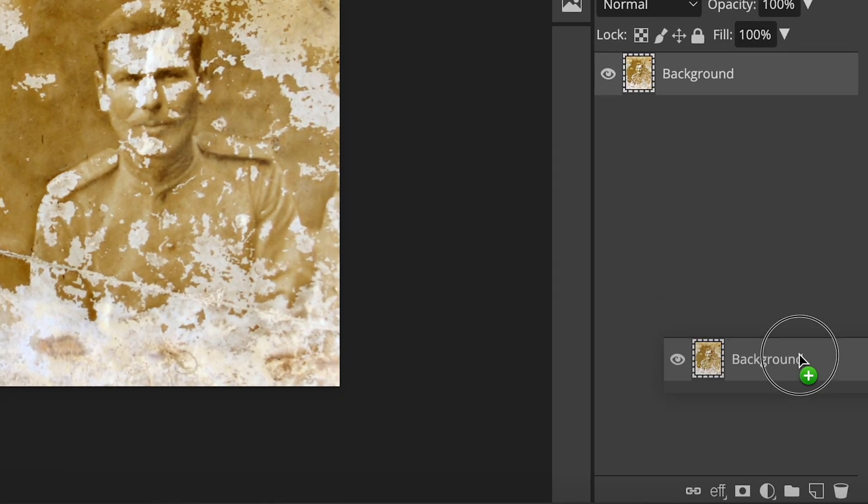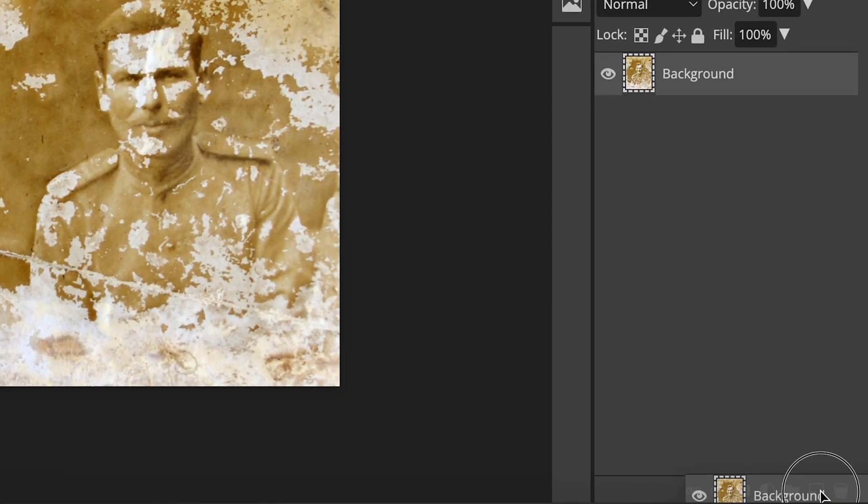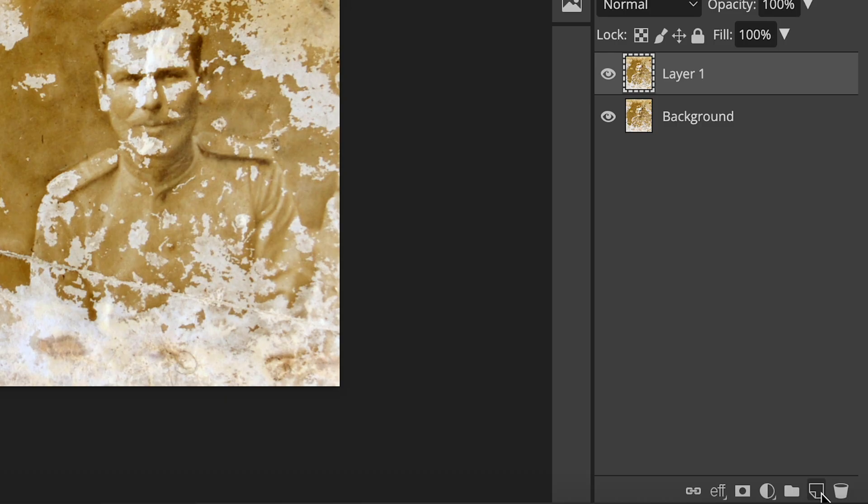Now, duplicate the image, and then duplicate it again.